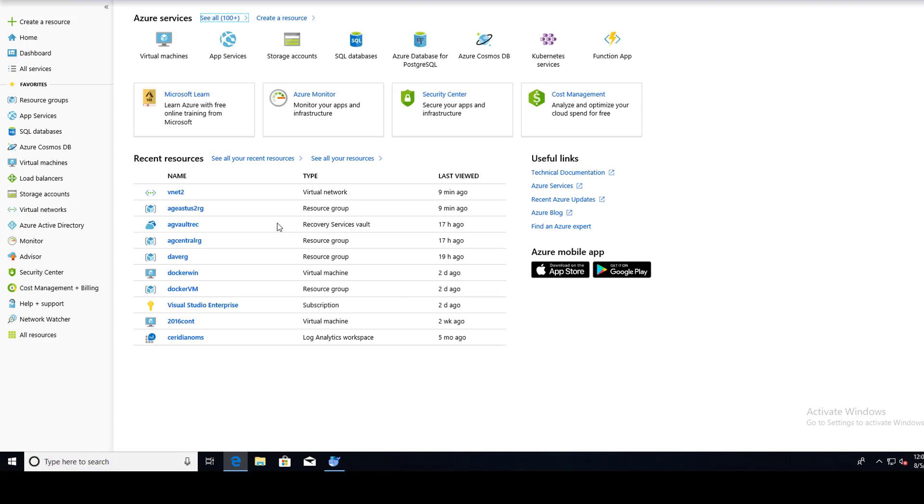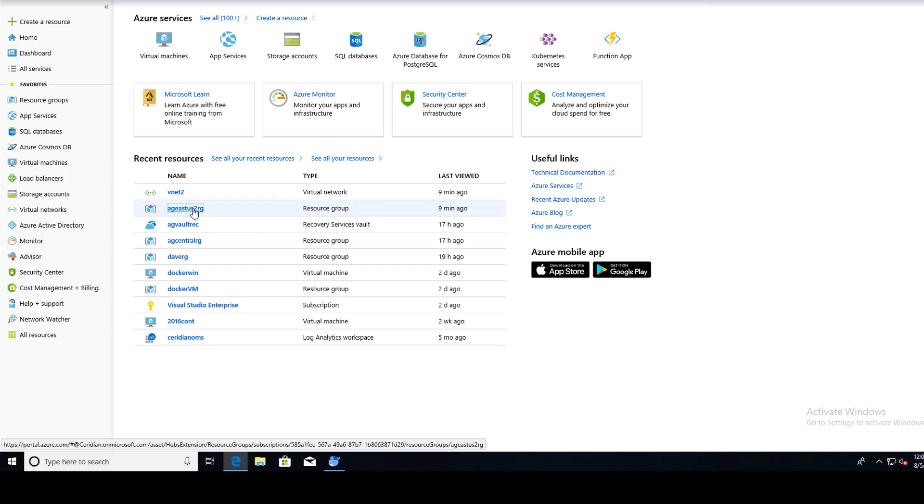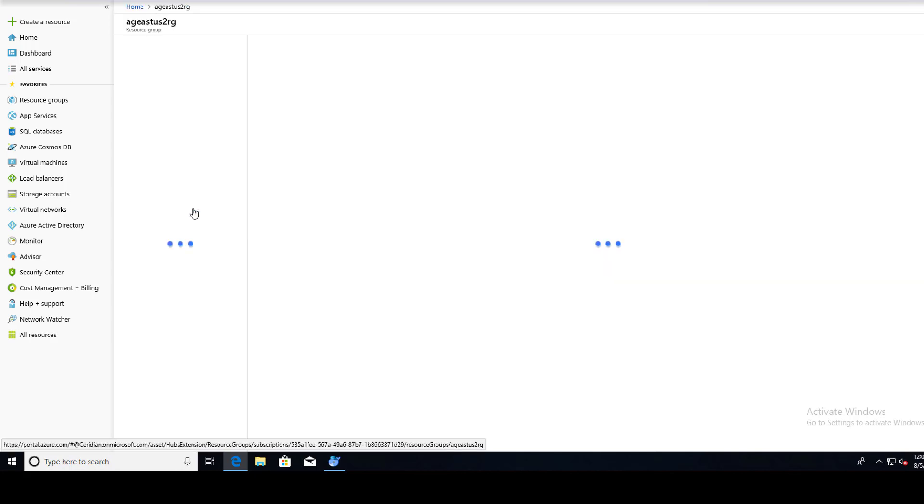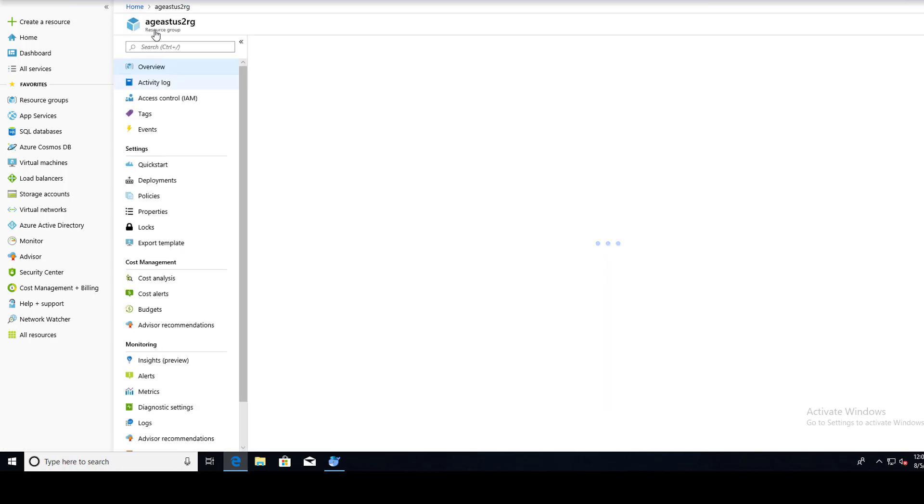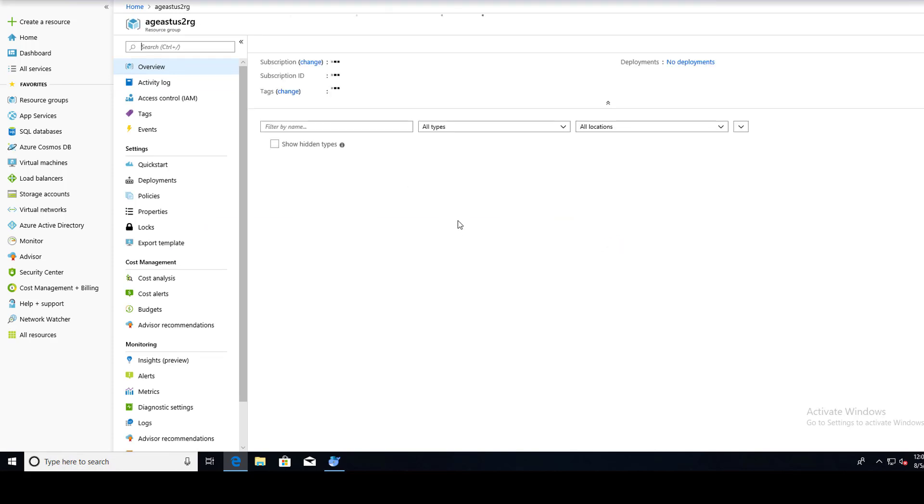Here we'll be working with this, our East US2 resource group, which is our target. Here is our resource group central where the VM lives that we want to replicate or copy slash move. And we created a vault, a recovery service vault that could go anywhere except the region where your source VM is. I believe I placed it in our East US2 resource group.